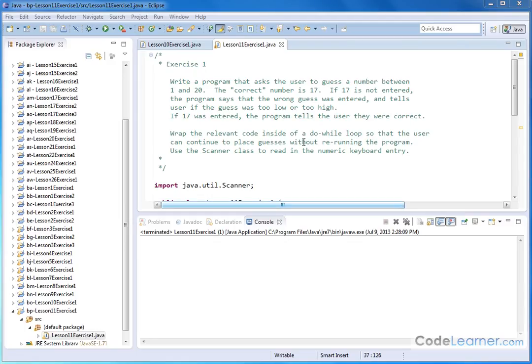Hello. Welcome to Lesson 11, Exercise 1. This is a really cool program that we're going to write here as an exercise. We're going to write a program that asks the user to guess a number between 1 and 20. The correct number, in this case, we're going to say is 17.